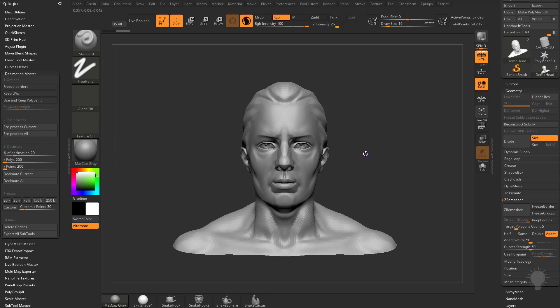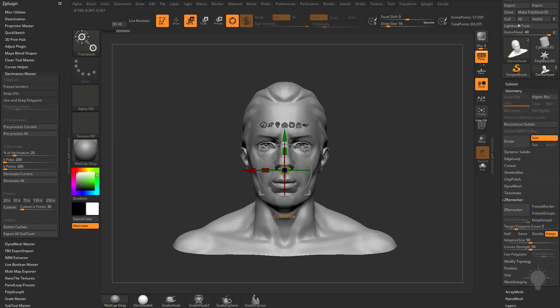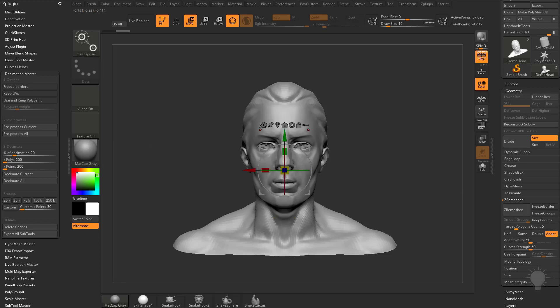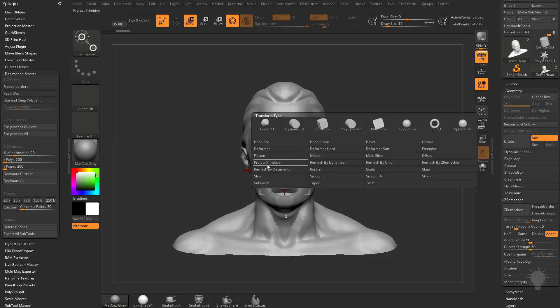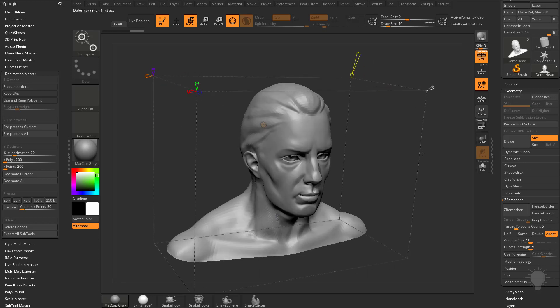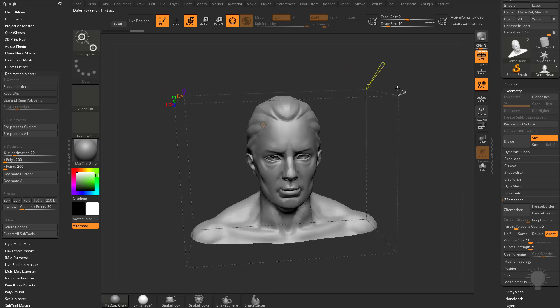The same thing occurs when using the deformation menu. If you hit the gear and say Remesh by Decimation, you'll see all these icons available. You have a polypainting weight option—if you have a polypaint on here, you can tell it to use the polypaint and keep the edges nice and sharp.